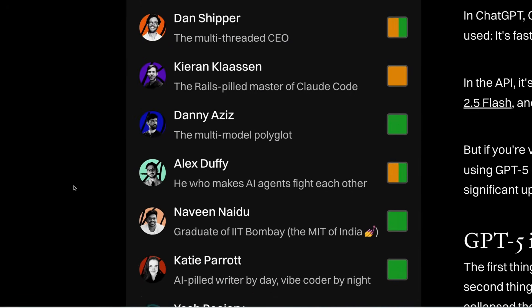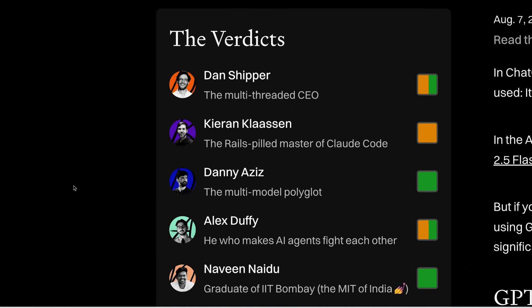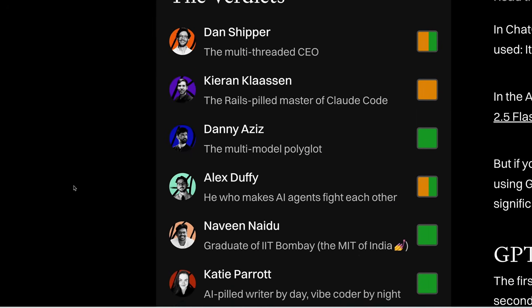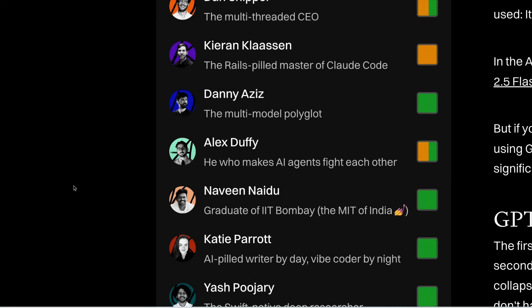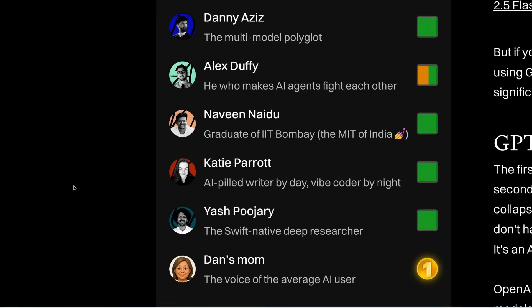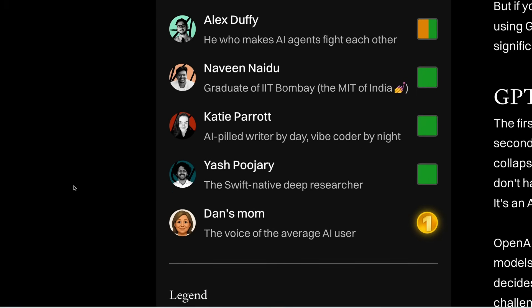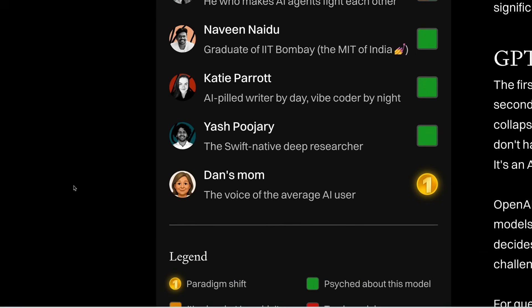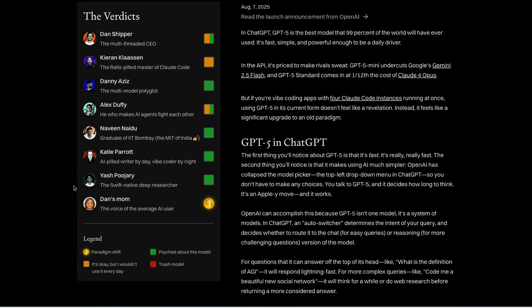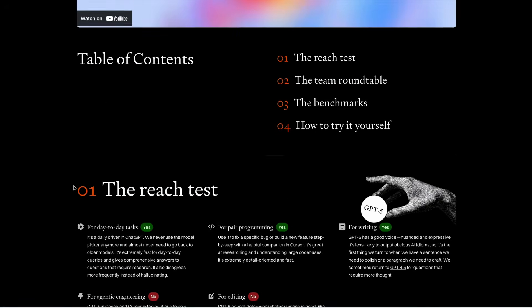Here's a representation of how each of the Every team members rated their experience. The yellow represents the conclusion that it's okay, but it's not something you would use every day. Green stands for psyched about this model. And number one stands for paradigm shift. So you can see clearly that out of the seven people who reviewed this, only four of them said that they were psyched, with the rest having mixed to negative reviews.